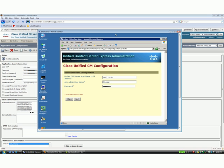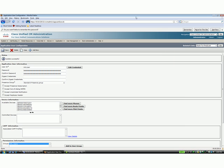To set this up, first thing you have to do is specify the IP address of the publisher, has to be the publisher, it cannot be any of the subscribers. You have to specify the AXEL username and password that you have configured on the Call Manager. What I'm going to do here is flip over and show you how I actually created that.